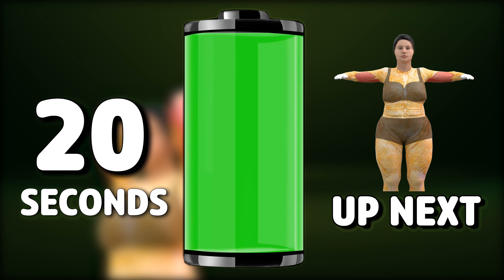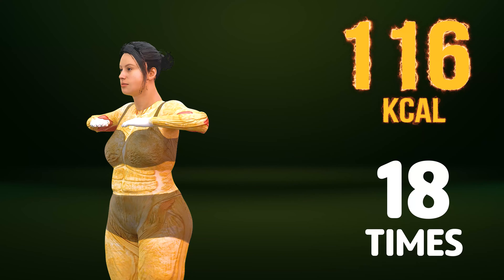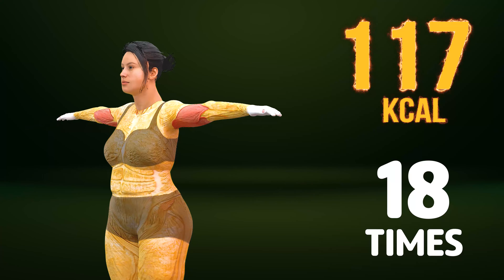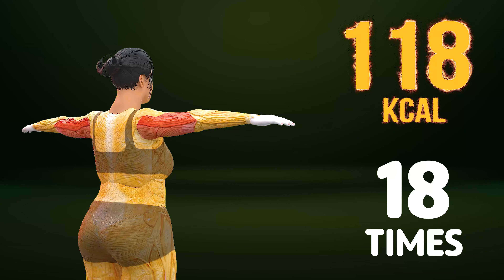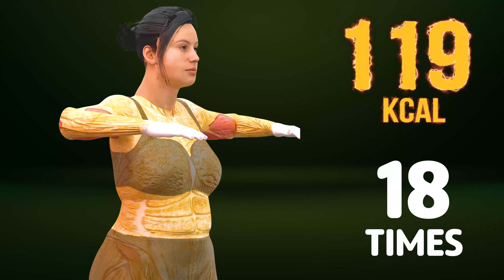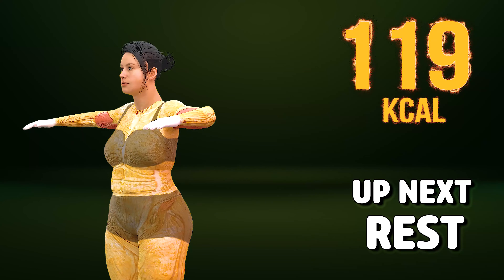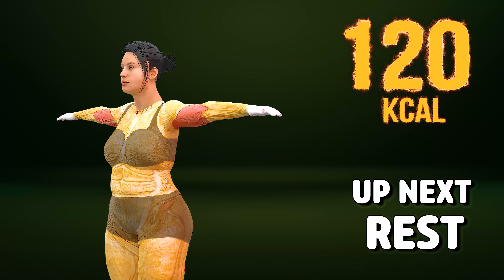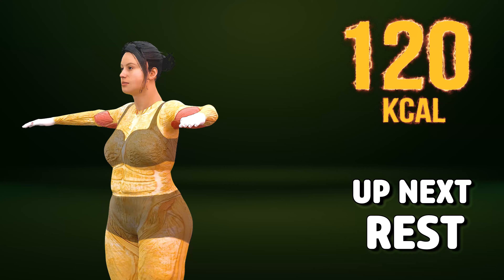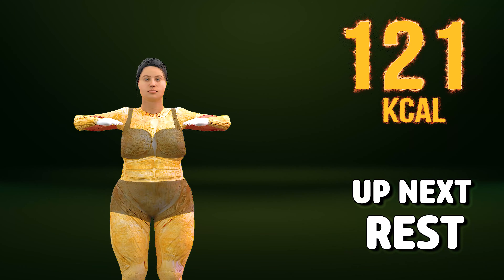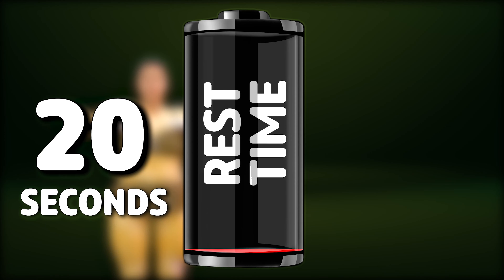Go! One, two, three, four, five, six, seven, twenty-one, twenty-two, twenty-four. Rest time.